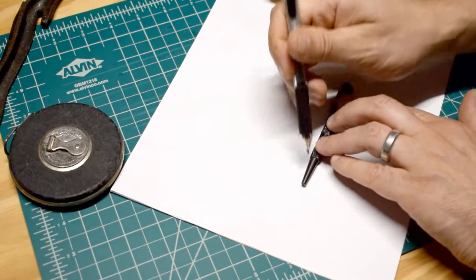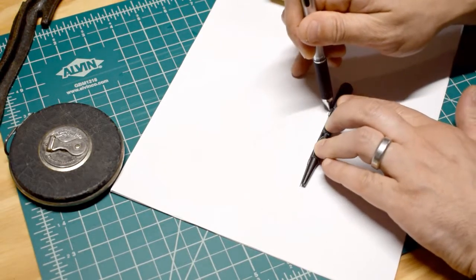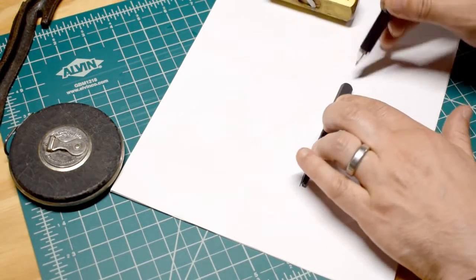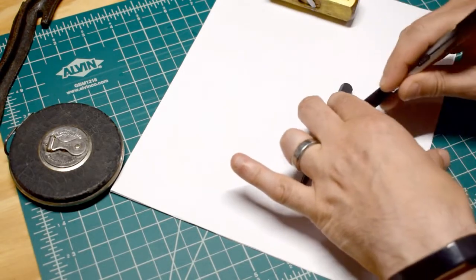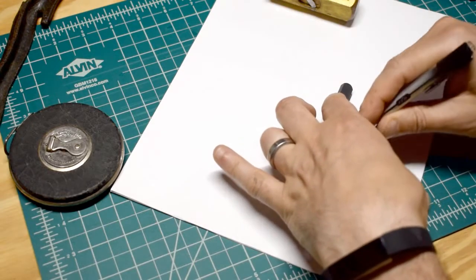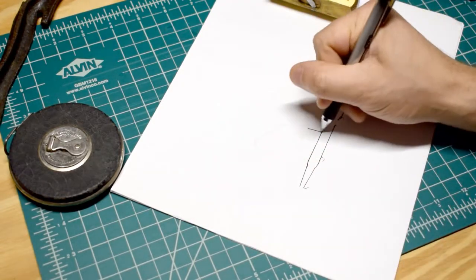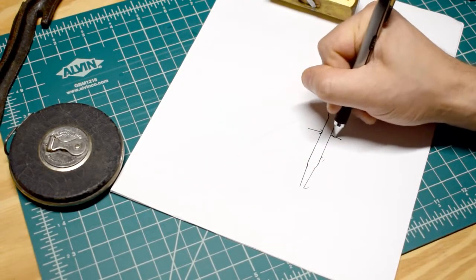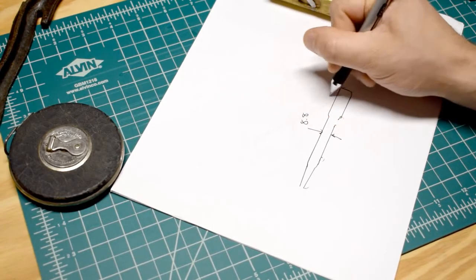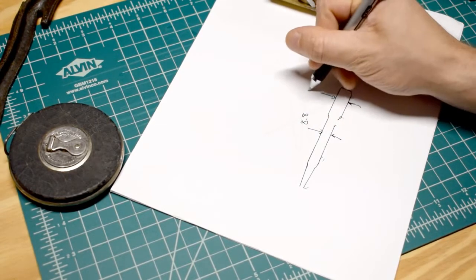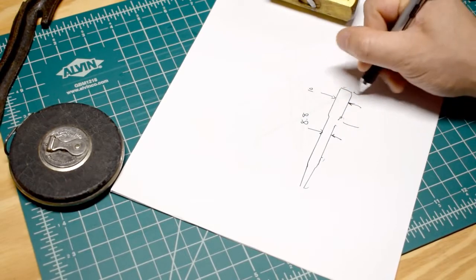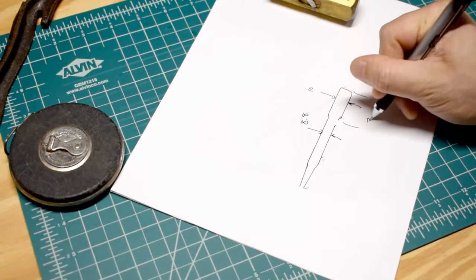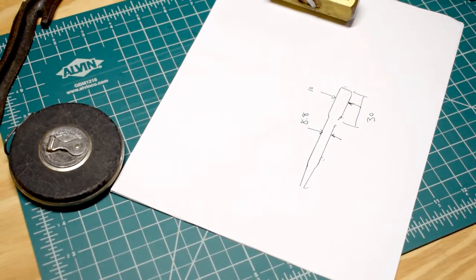I like to start off everything with just a simple sketch of the dimensions that I'll need to take into Fusion 360. In this case I need the barrel diameter is 8.8mm, the hex is 10mm, and it's 30mm long. So let's get started.